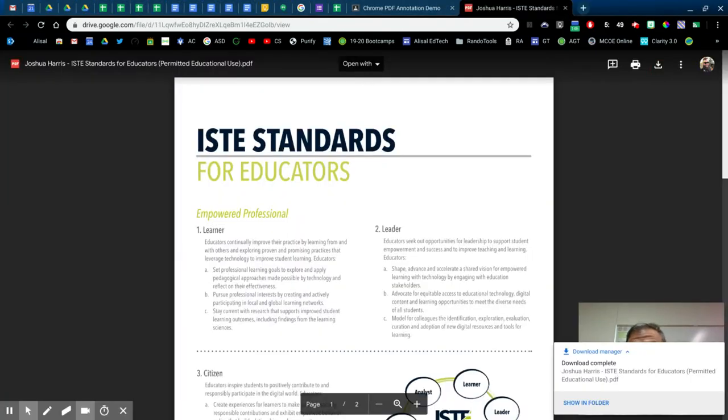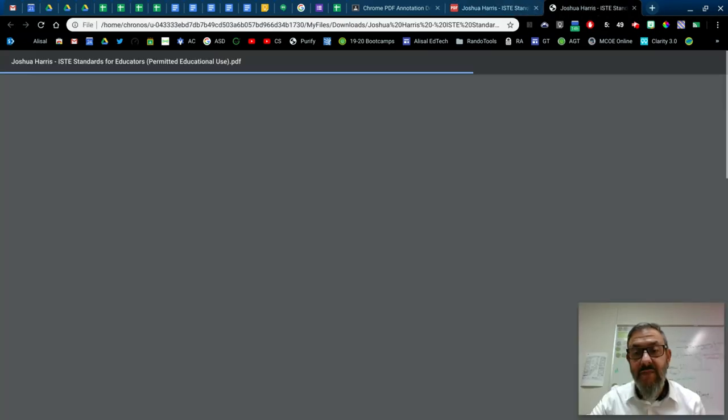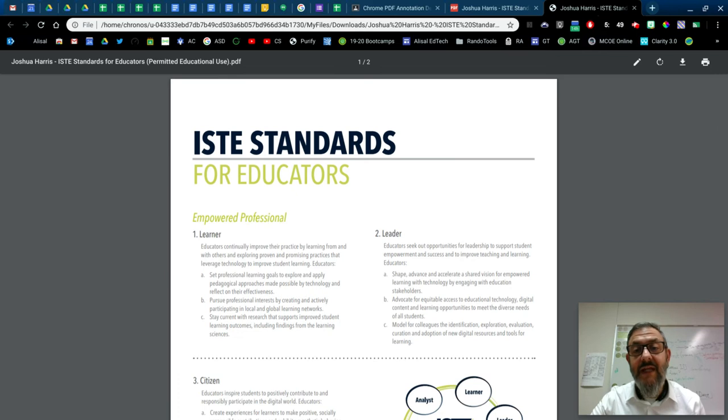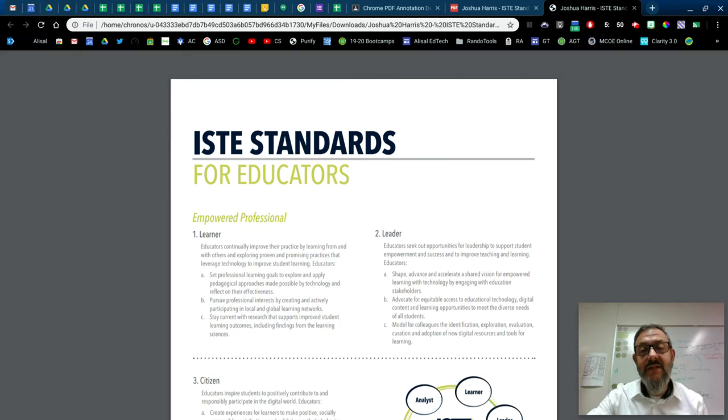And then I get this nice little pop-up down here. It says Download Complete. If I just tap that window in the lower right, it opens it up. So now the PDF is opening up.